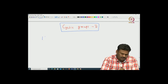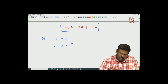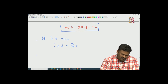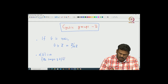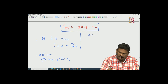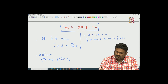If G is cyclic, then depending upon the order of G, we proved that either G is isomorphic to the group of integers, or G is isomorphic to Z modulo nZ. This is the first result. The second result: if G is isomorphic to Z, or the order of G is infinite, then there is a one-to-one correspondence between the subgroups of G and the non-negative integers.